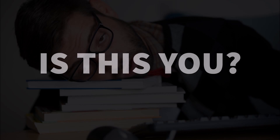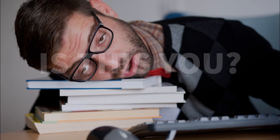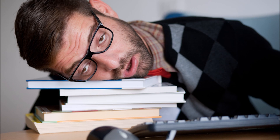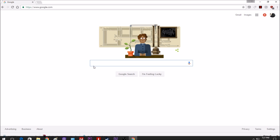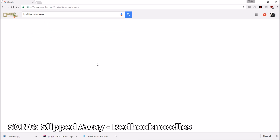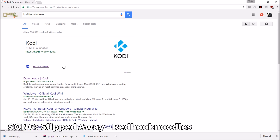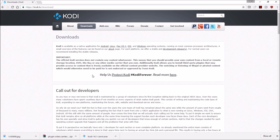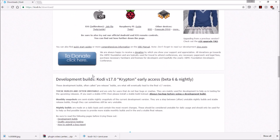What's up guys, it's Mario. Today I'm going to ask you a simple question: is this you? You ever get bored sitting at your computer? Let's try to fix that today. We're going to turn our computer into the ultimate streaming box so we can stream any movie, TV show, or anything under the sun.